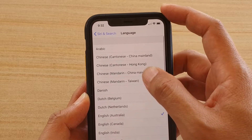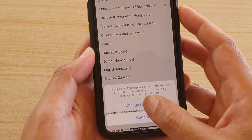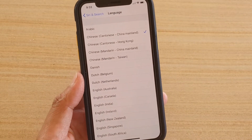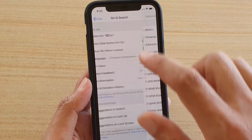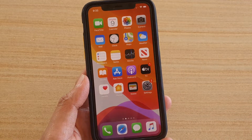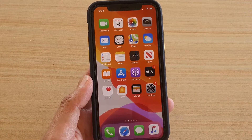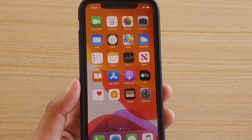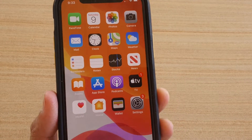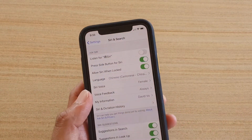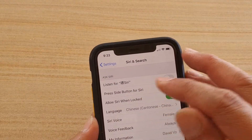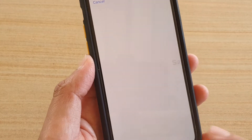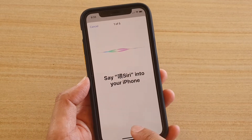Tap on Change Language and that's it. As you can see, after changing the language, saying 'Hey Siri' no longer works — it doesn't respond anymore.